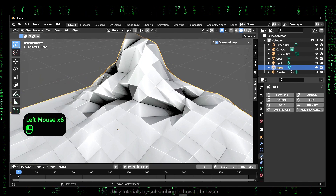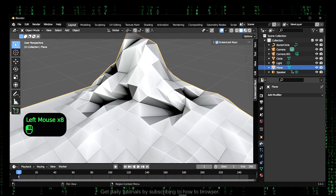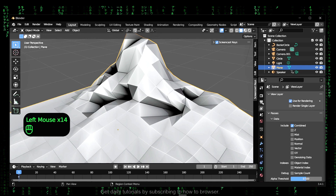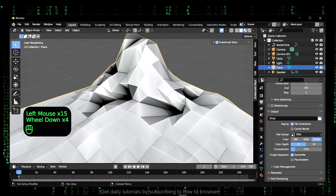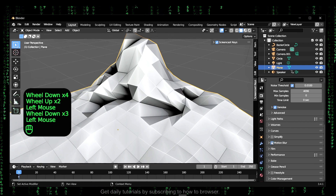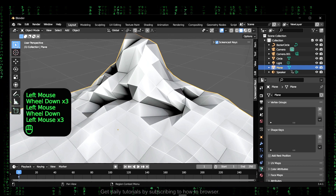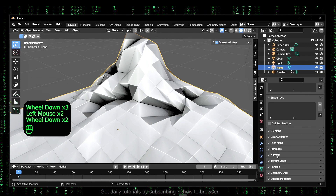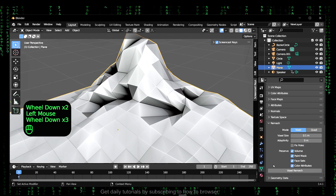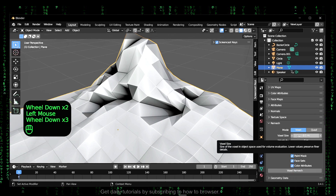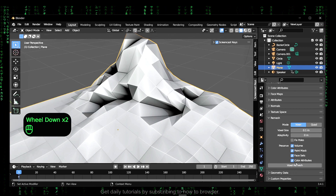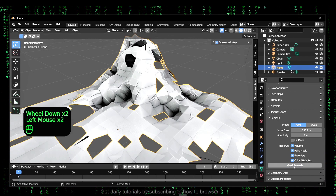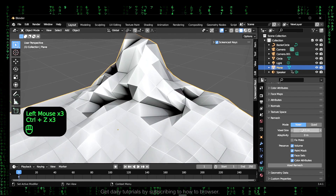So what you have to do is very simple. Go to object data properties, and here go to remesh. From here you can remesh — you can vortex remesh — but you need to set how many you want. And obviously that's not ideal.